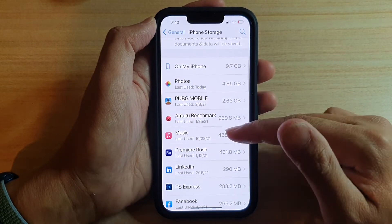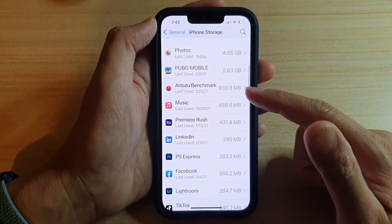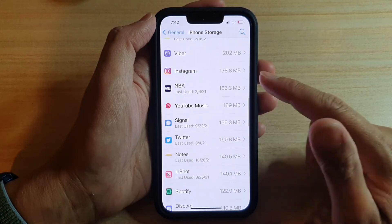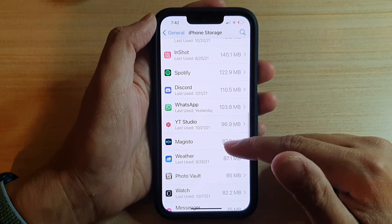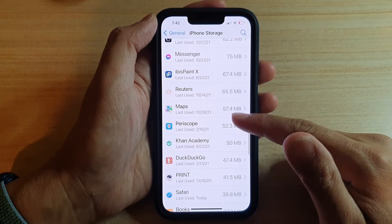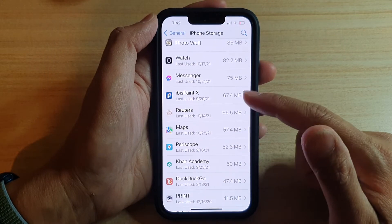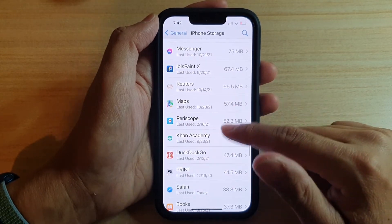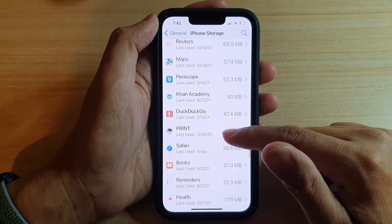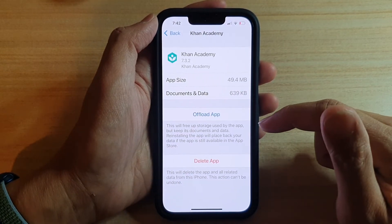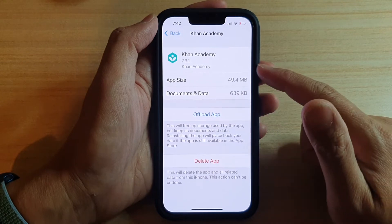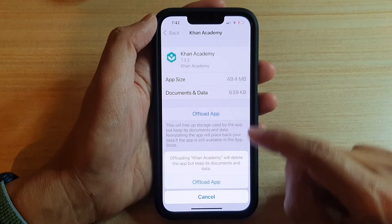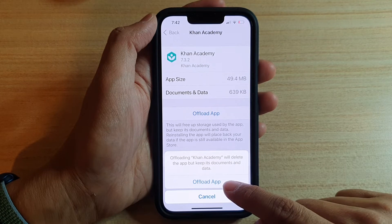Next, go down the list and choose which app you want to offload. For example, let's offload Khan Academy. Tap on that and then choose Offload App, then tap on Offload App to confirm.